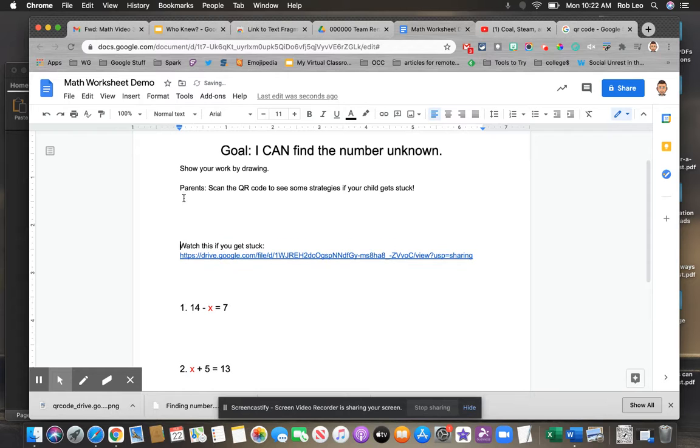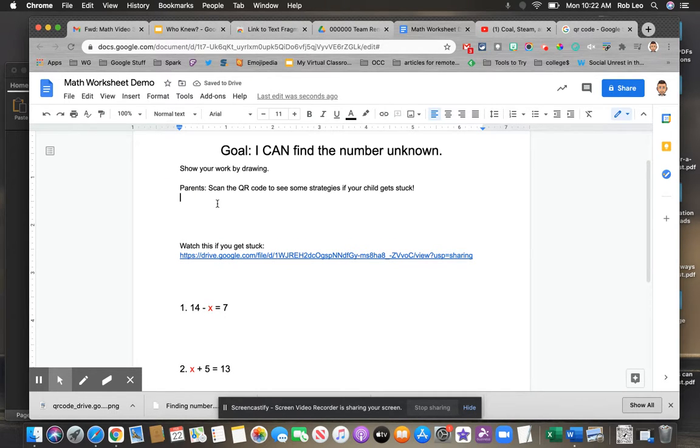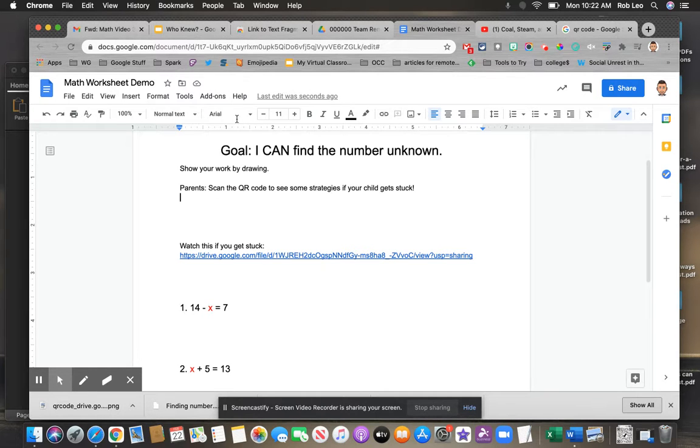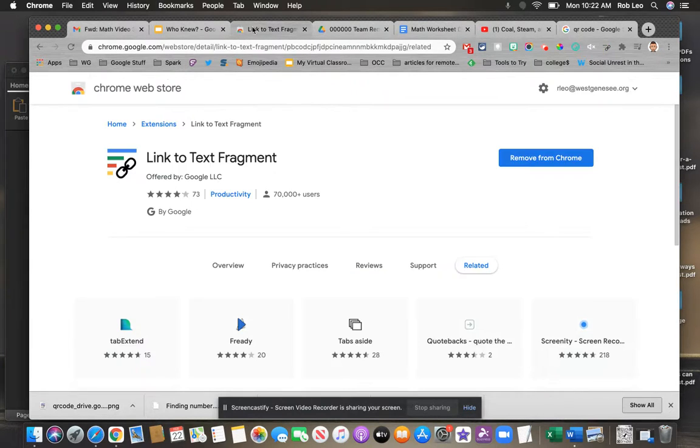If you want, you can also create this so that parents can help. Let's say they scan a QR code with their phones. And to do that, we're going to go back to that video.